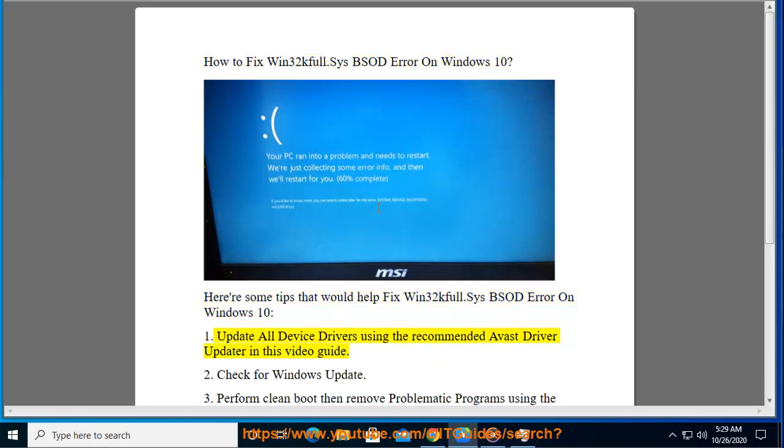1. Update all device drivers using the recommended Avast driver updater shown in this video guide.